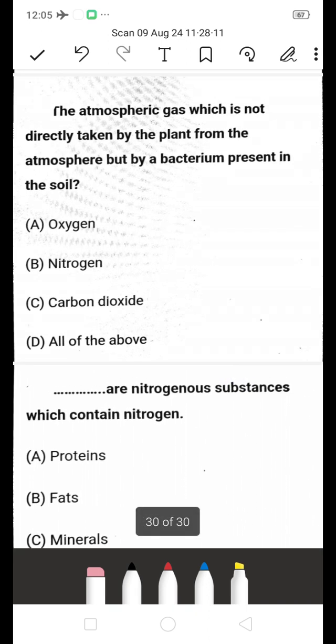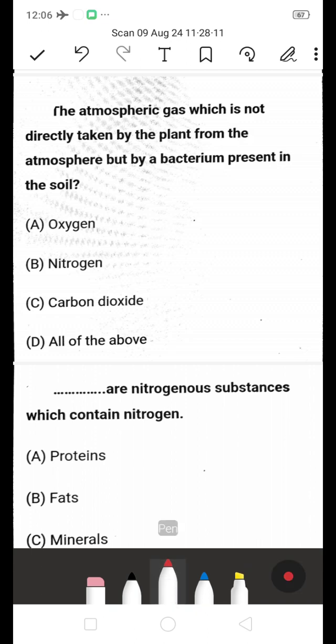The atmospheric gas which is not directly taken by the plant from the atmosphere, but by bacterium present in the soil — is it oxygen, nitrogen, carbon dioxide, or all of the above? The answer is nitrogen (B). Nitrogen is taken not directly by plants but by bacteria present in the soil.